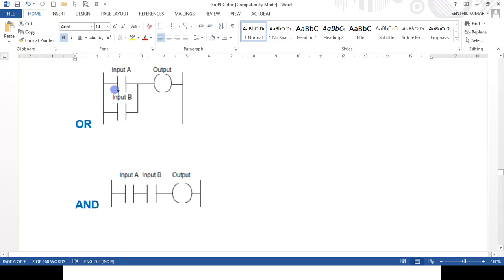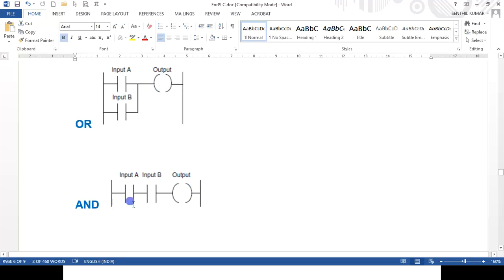Let me tell you the difference between these two. For the OR circuit: if switch A or switch B is on, the output is on. The truth table is: 0,0 = 0; 0,1 = 1; 1,0 = 1; 1,1 = 1. So if both A and B are off, only then the output is off. For the AND gate: if both A and B are on, only then the output is on. Otherwise, output is off: 0,0 = 0; 0,1 = 0; 1,0 = 0; 1,1 = 1.